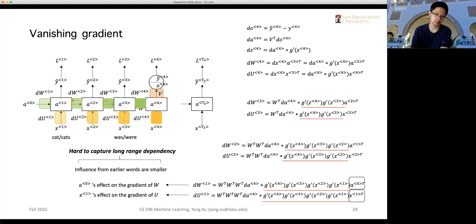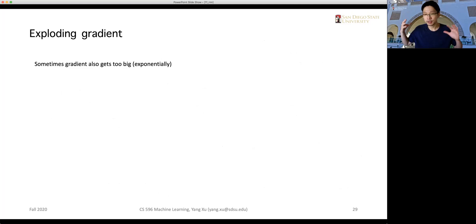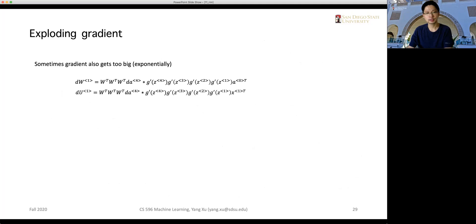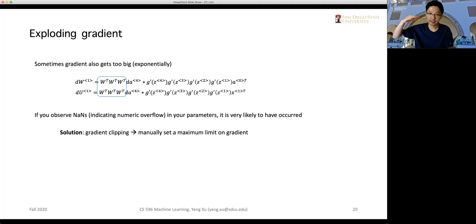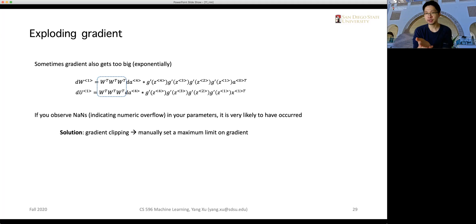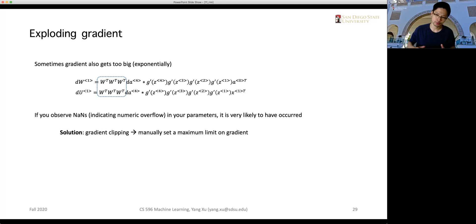The regular recurrent neural network is very difficult to capture long-range dependencies due to vanishing gradients. The opposite extreme is exploding gradients, which also occurs quite often when training an RNN — since the gradients from multiplication can become very large. In practice, we often need to manually set maximum limits on the gradients, which is called gradient clipping. Both vanishing and exploding gradients are issues we want to avoid.